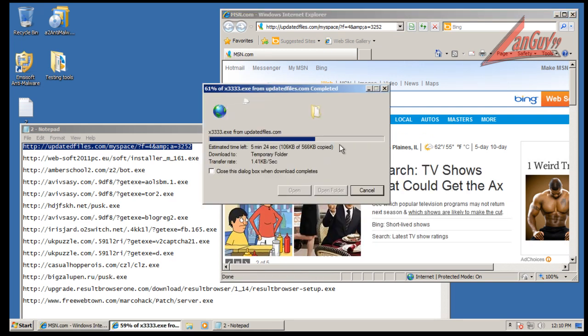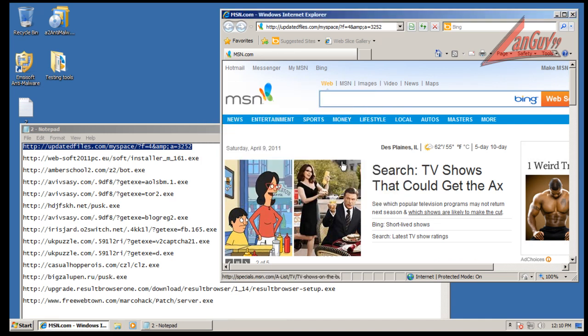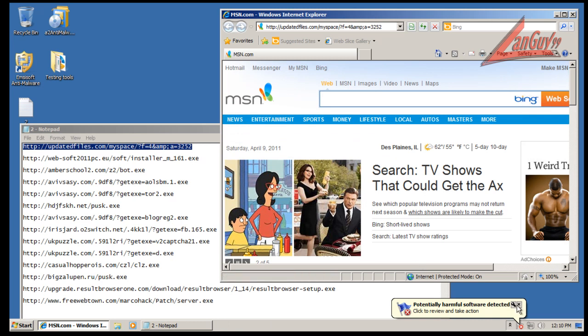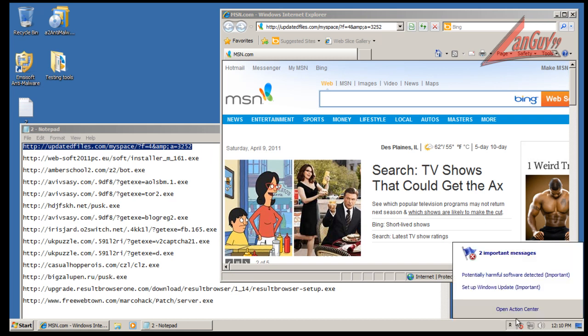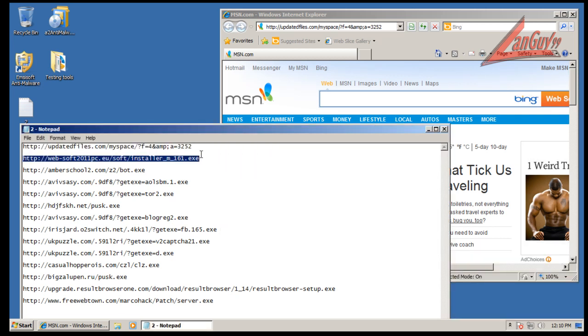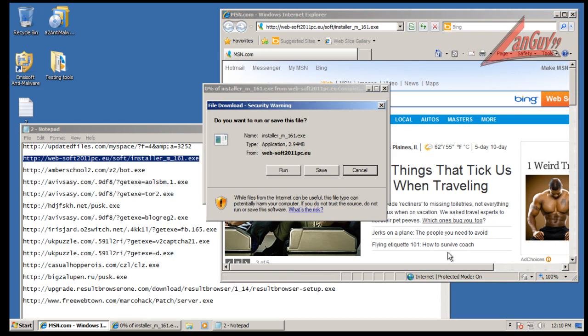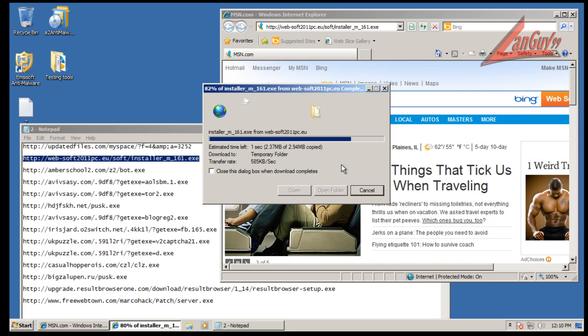So this is the first one. Looks like it doesn't shut off Windows Defender, looks like it's still running. That's kind of interesting.